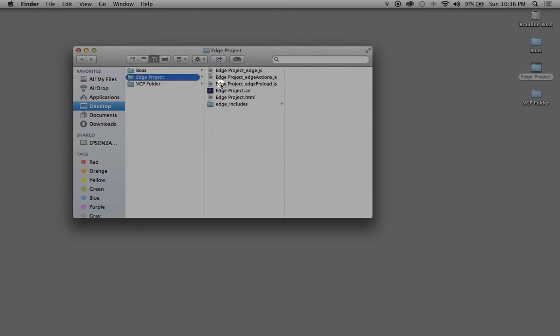This one here with the Edge Animate logo, called Edge Project, is what you're going to double-click on every time you want to open up your project and start working on the timeline and creating new features inside your project.